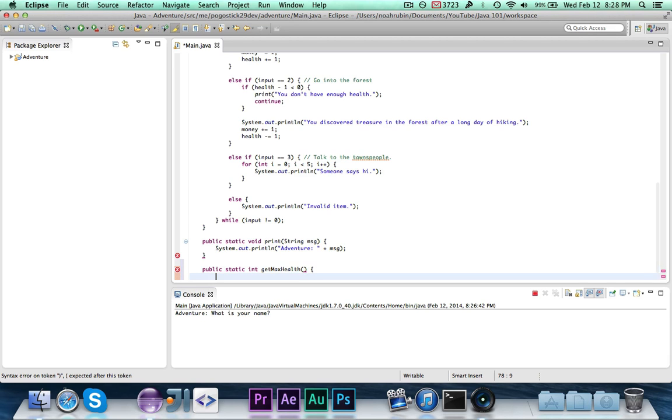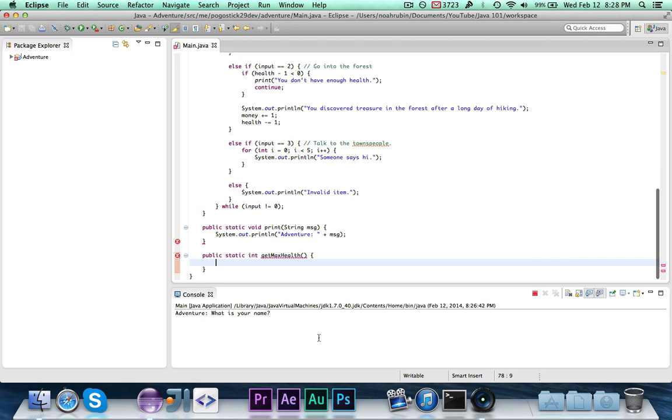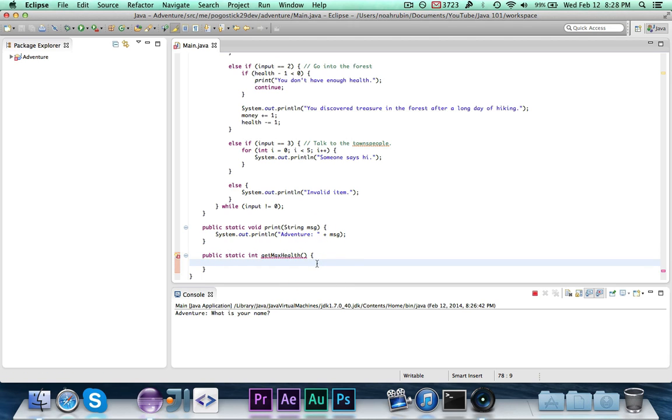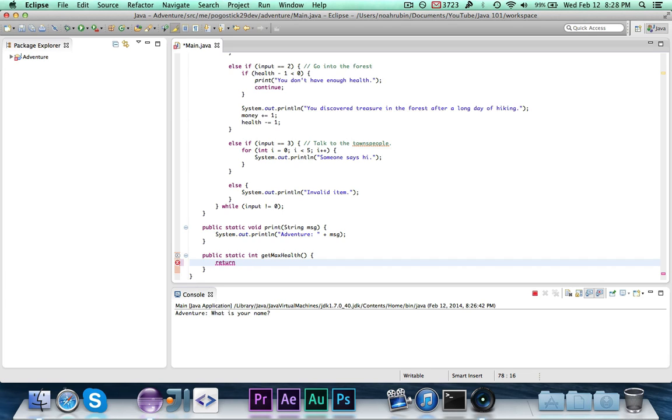Then put your curly braces. Notice that this does not take any arguments. We don't need to give it any parameters because it's just returning a value. It's not actually handling any data. Then you're going to go ahead and write return. And then you're going to write the value that you want to return. So in this case, we're going to do return 10. Don't forget your semicolon.